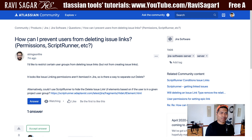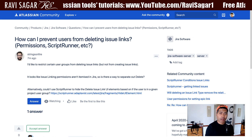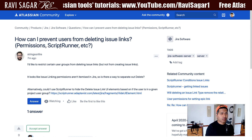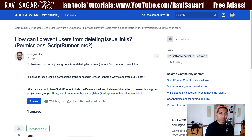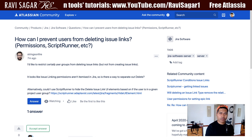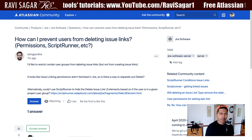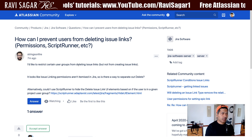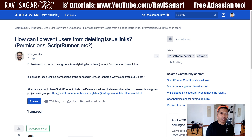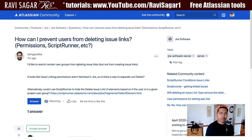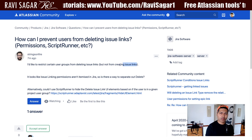This question is all about how can I prevent users from deleting issue links — permissions, script runner, etc. Basically, this user is trying to understand how we can avoid the deleting of issue links, but not from creating issue links. So this is slightly different.